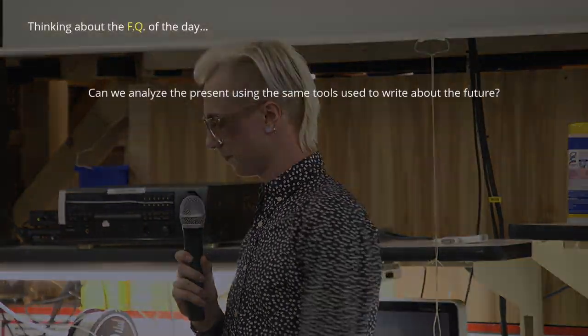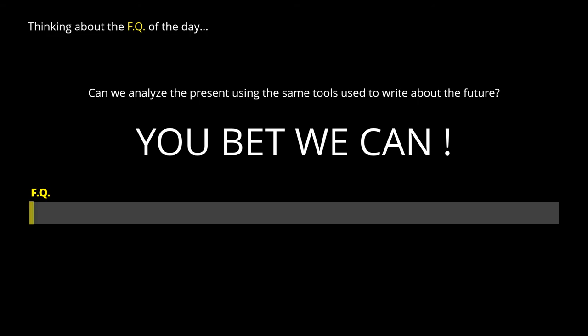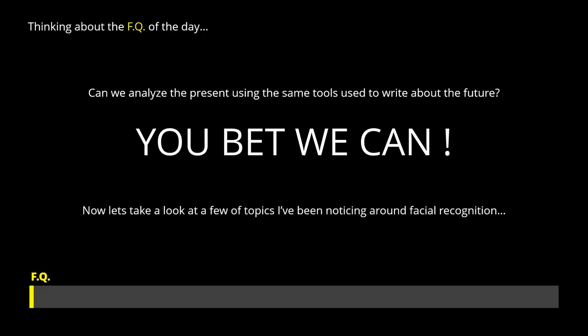I've been thinking a lot about today's FQ, and using that same sort of technique — how can we look at what's going on here today? Is it applicable? I think it is. Here's the FQ meter; I'll be using it to look at a few other things.